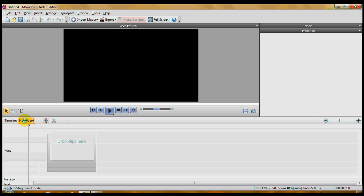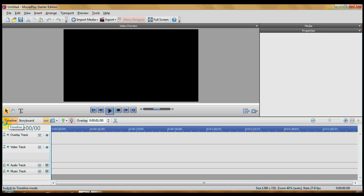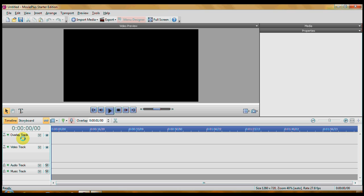You can also switch to a storyboard view which is really good for doing slideshows. But for videos, and especially for overlay work, you have to work off the timeline. The video track is for your background video. The overlay track is for anything you put on the background video. So let's get going.